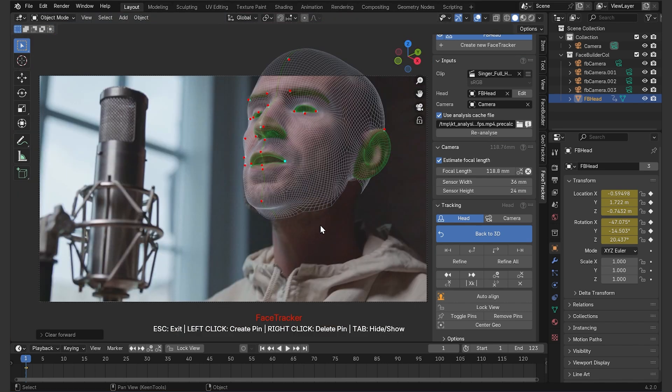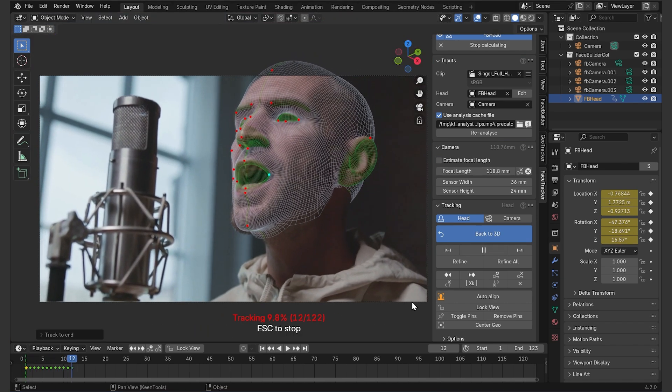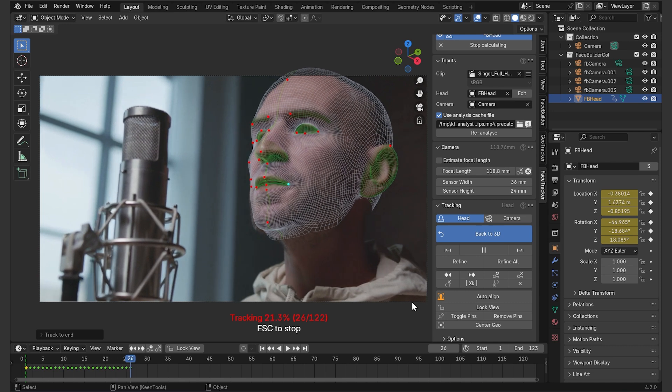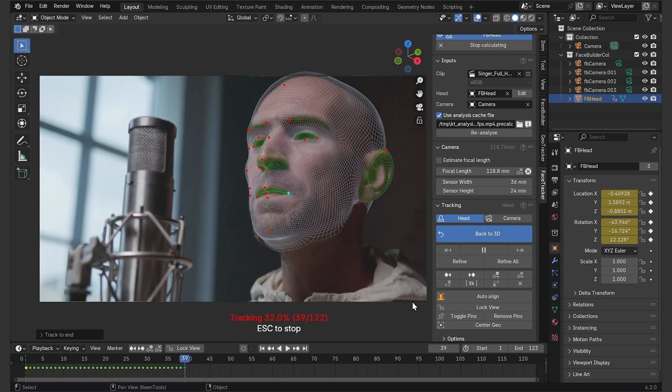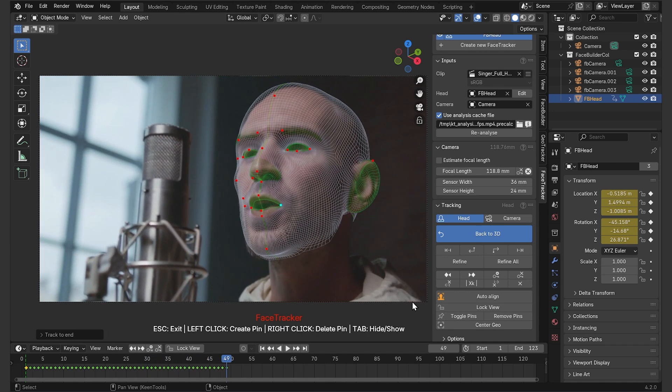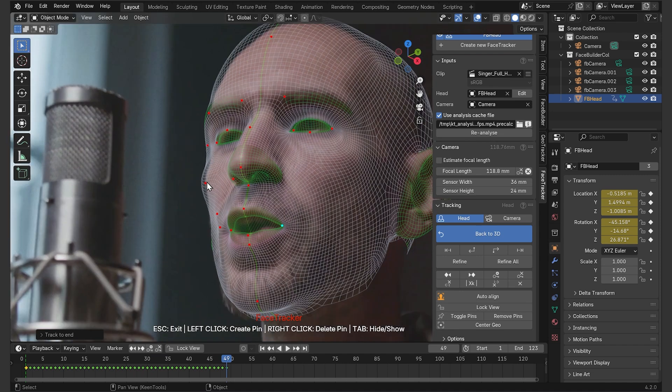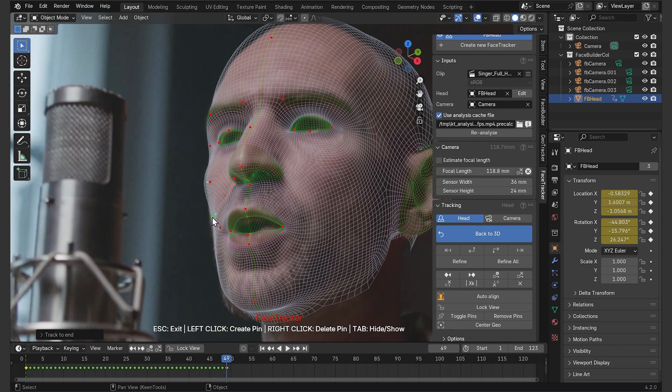So I'll hit track forward and just watch it doing the job. It's going pretty well so far, but at some point it starts losing the track. It's okay, the world is not perfect, what I can do is pause tracking and make some manual adjustments. Just put these guys back here, pay attention to mouth and eyelids.